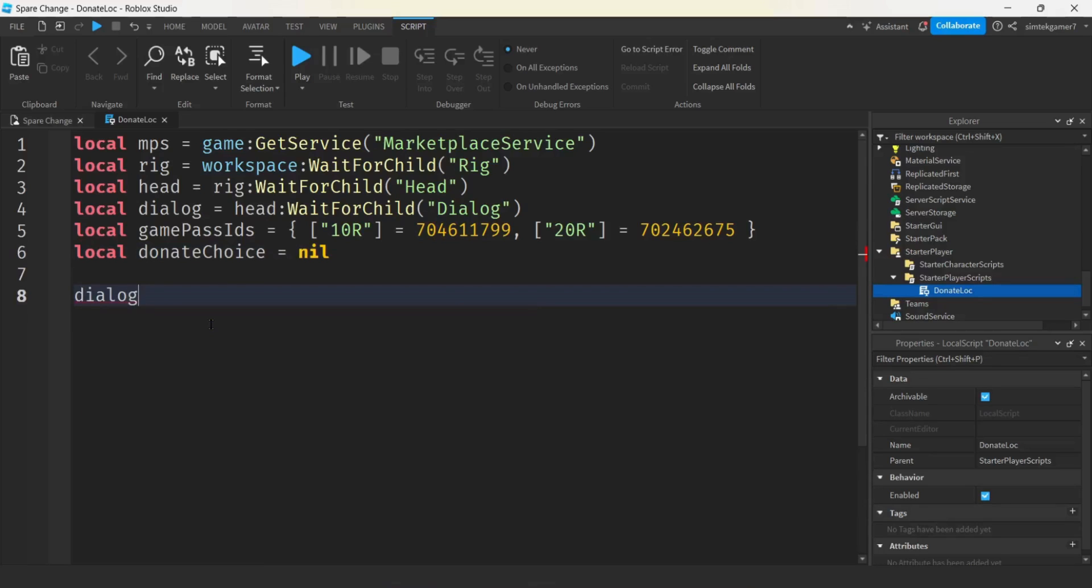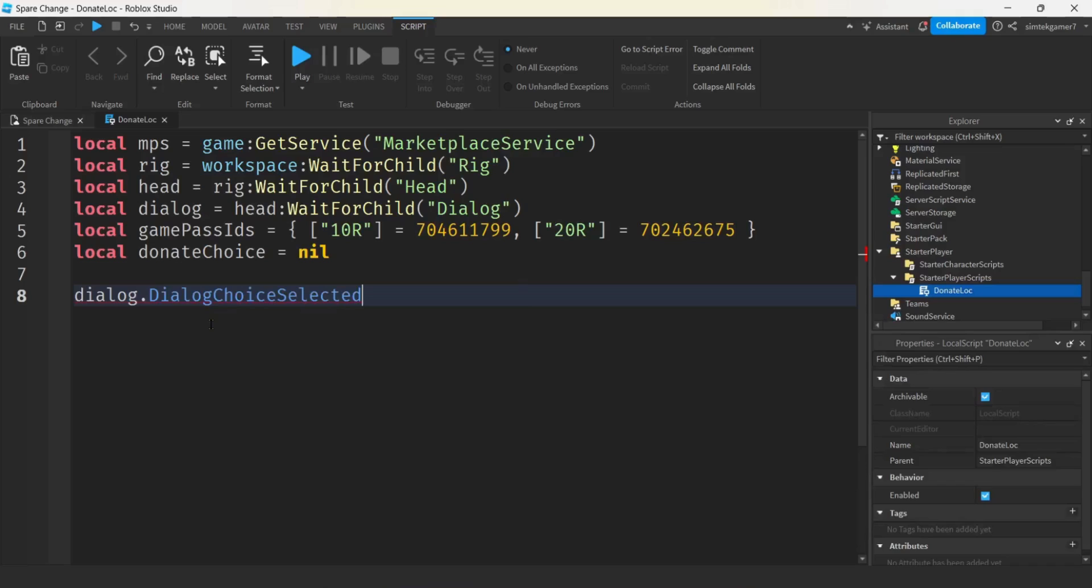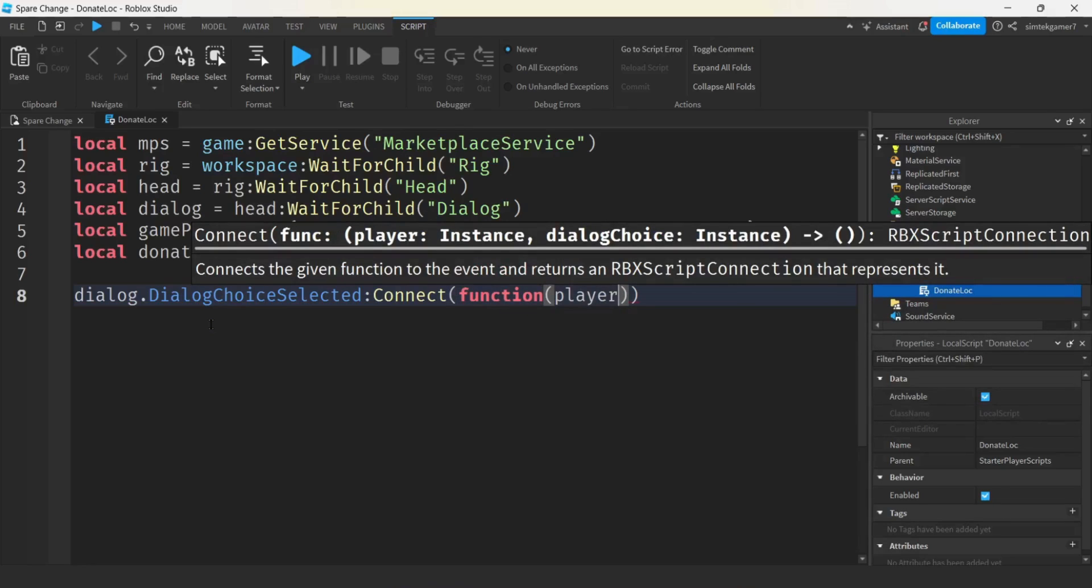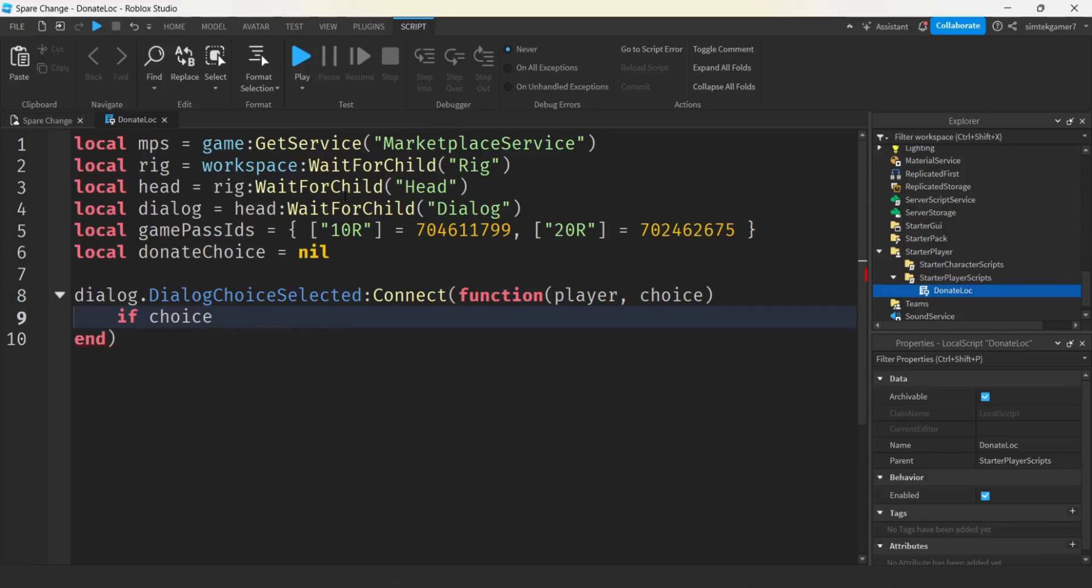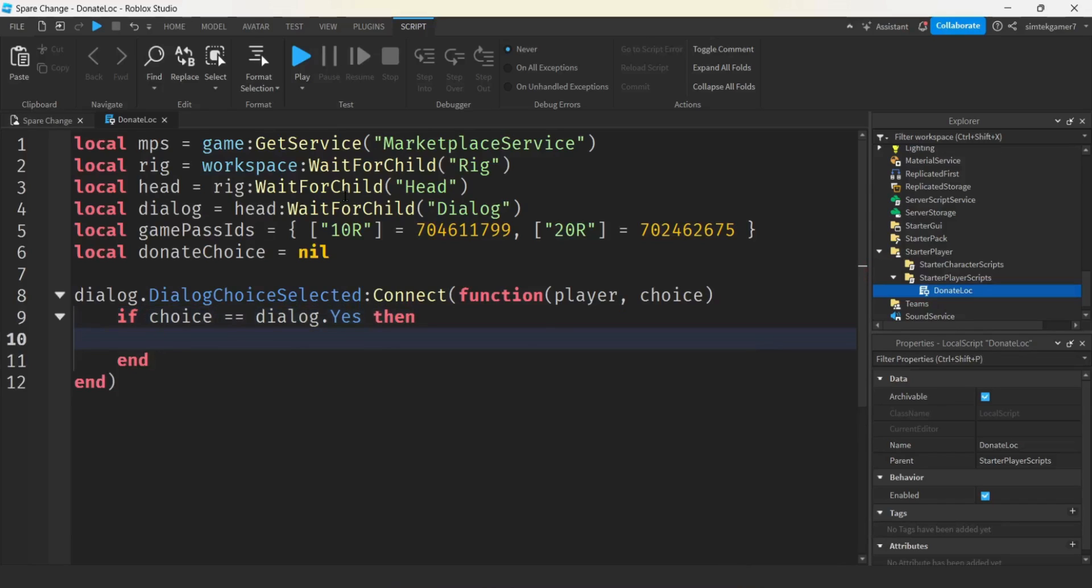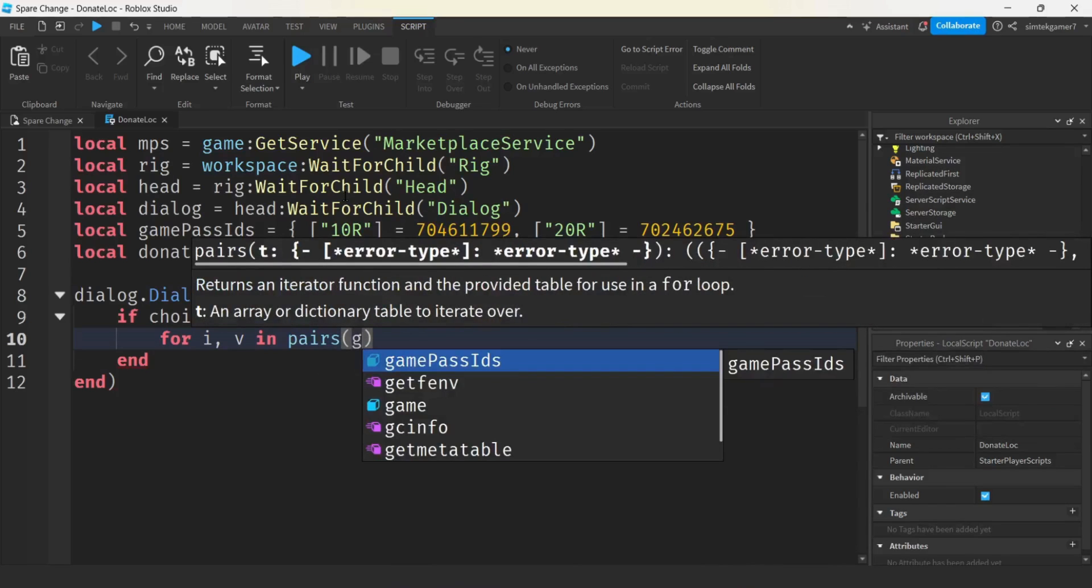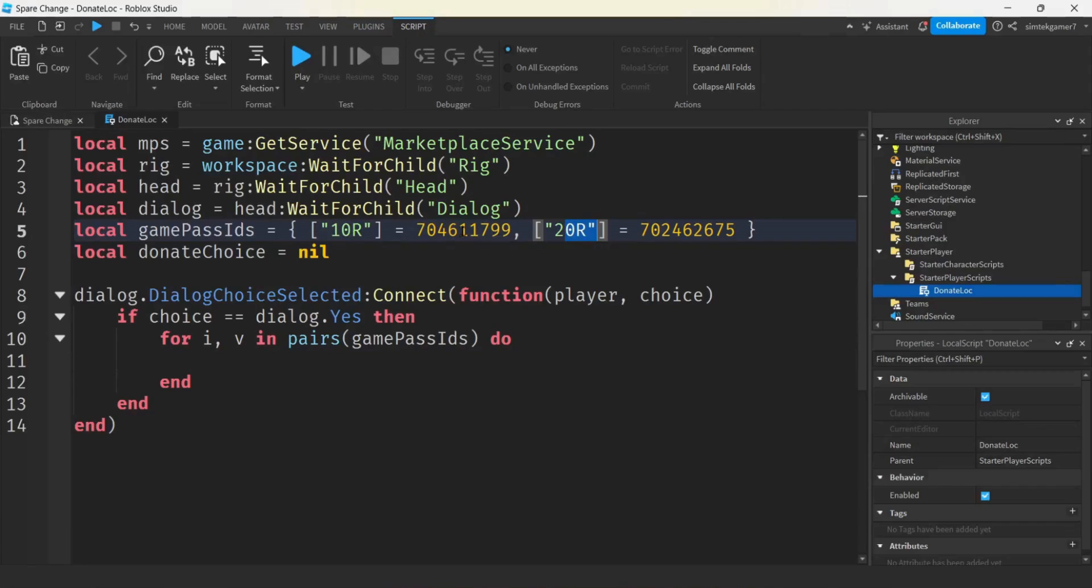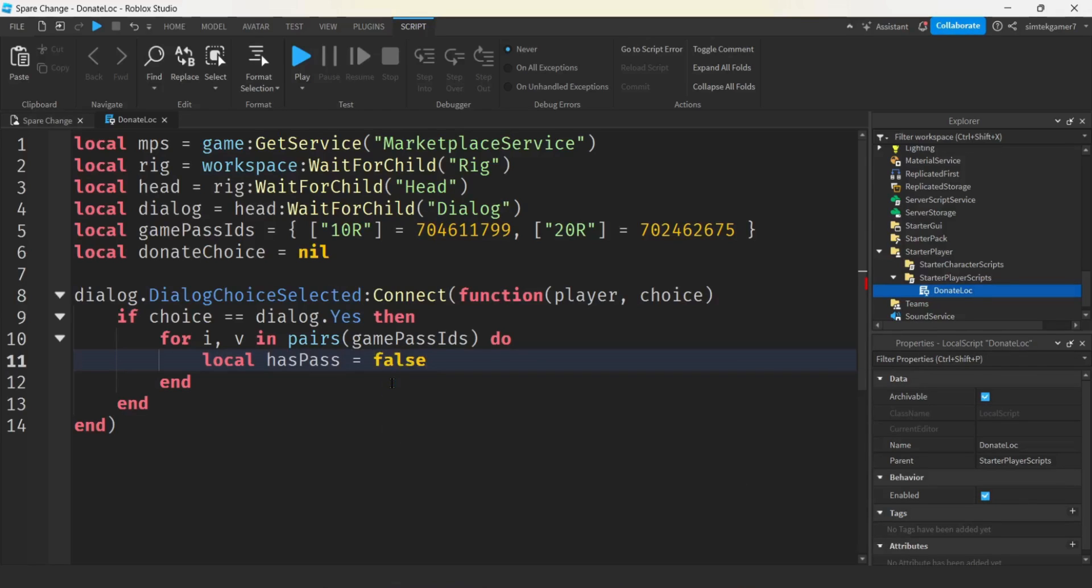I'm going to use a variable to store the choice that the user selected. I'm going to call this donate choice. We'll set it to nil. Let's get the dialogue, the in-game dialogue that's on the rig's head. And there's going to be a dialogue choice selected event that happens when the player clicks on stuff. We are going to connect that to an anonymous function. Two parameters will get passed in. The player is one, and the choice is the other. We'll say if the choice the user selects equals equals dialogue dot yes. Remember we called one of those, yes. Then we'll say for I and V in pairs, game pass IDs do. Keep in mind that I is the keys, and then V is the actual ID. We're going to check to see what passes the player has.